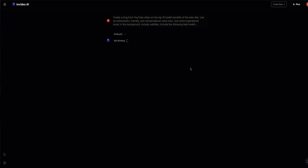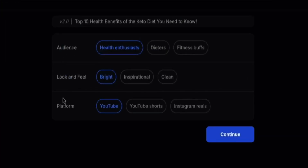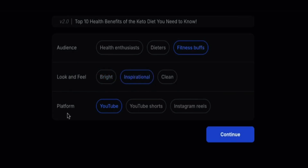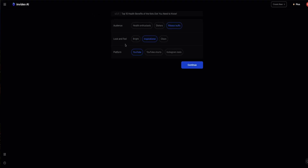I'm going to click on generate video, and now the AI is going to start creating that video for us — firstly by creating a script, then sourcing B-roll that fits the video, and creating an AI voiceover. InVideo is now asking about the audience, look and feel, and platform. It's suggesting health enthusiasts, but I'm going to change that to fitness buffs. I'll set the look and feel to inspirational and the platform to YouTube — this is quite important because it changes the overall tone and style of your video. Click continue when you're happy.